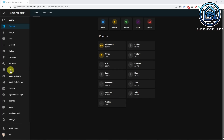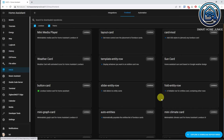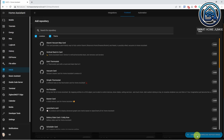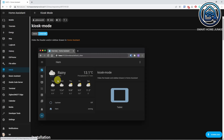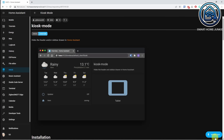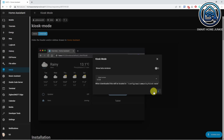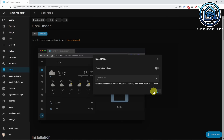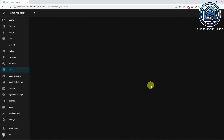First, we go to HACS, then click on frontend, then click on explore and download repositories, search for kiosk mode, click on kiosk mode, click download, and click download again. Now click reload. The kiosk mode integration is now installed in Home Assistant — let's activate it.